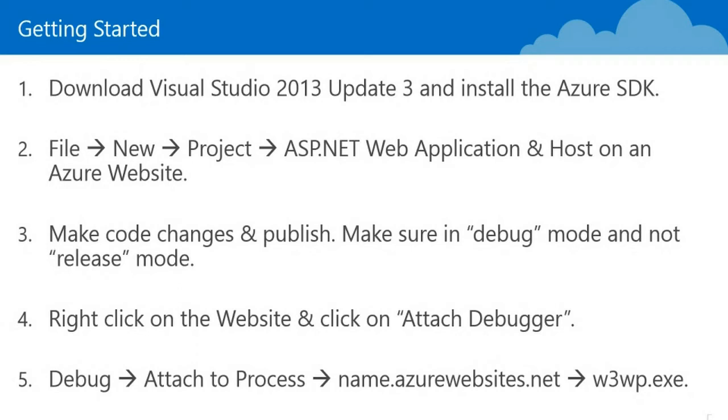Debugging is really easy. You just have to make sure that when you configure your publishing settings, you're in debug mode rather than release mode. Make sure that you also attach to the process so that Visual Studio can be connected with the execution process on the server.